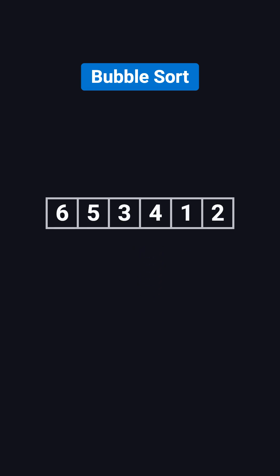Let's look at a concrete example. Suppose we want to sort the array 6, 5, 3, 4, 1, and 2. In the first pass, the outer loop index i equals 0, and the inner loop j starts from the beginning.